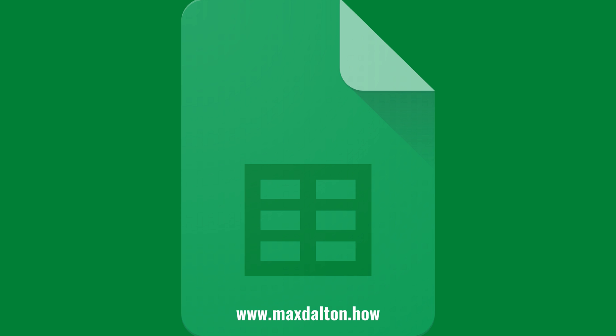Let me know if this video helped you out in the comments below. If you liked what you saw here, click the video links on the right side of the screen to check out another video, or click the logo on the left side of the screen to check out my tutorial website at www.maxdalton.how.